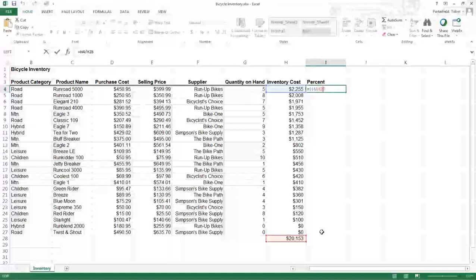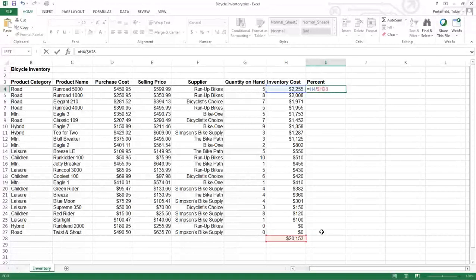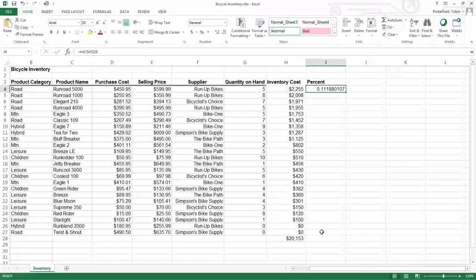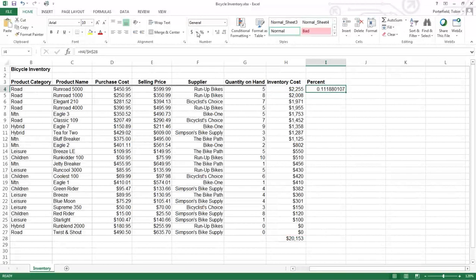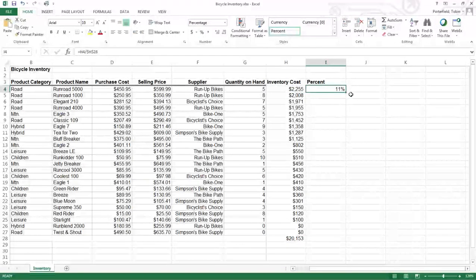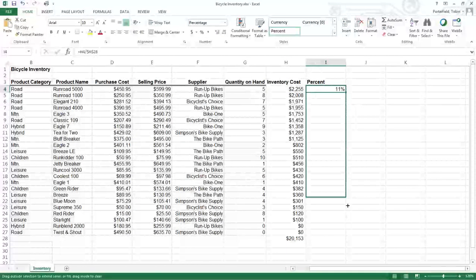Now I'm going to anchor that so that my H28 stays the same when I copy the formula down. I'm going to set it to be a percentage just using my little format buttons up here.